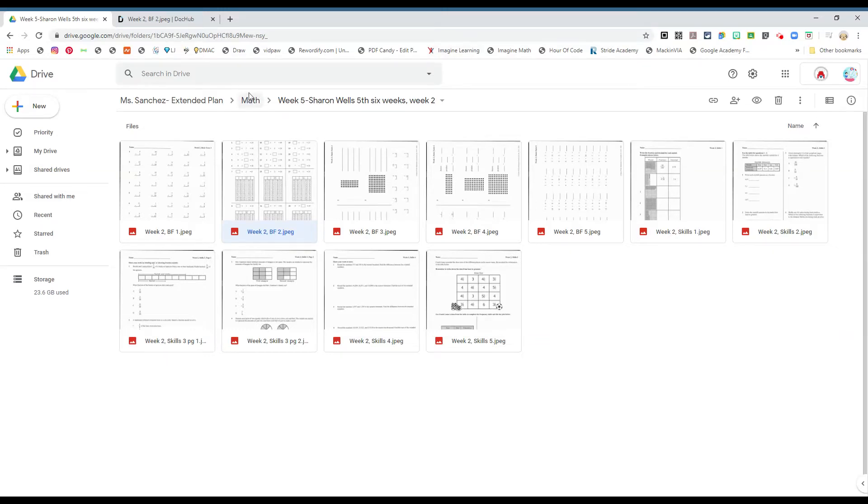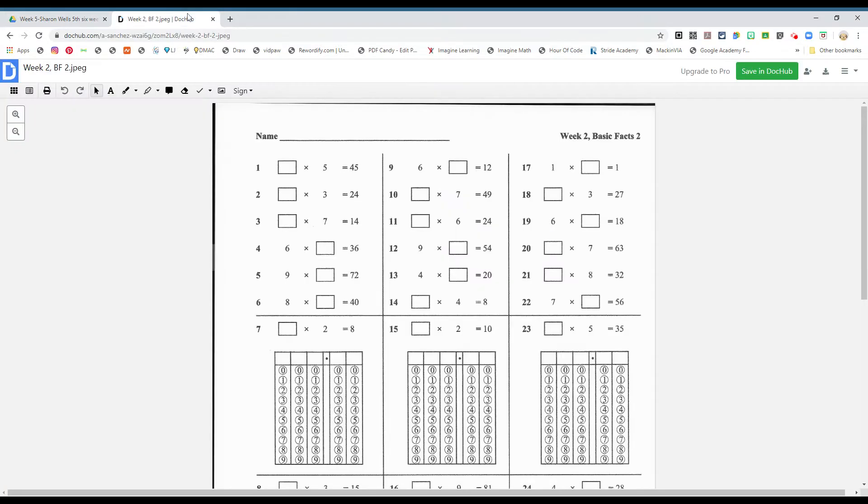Boys and girls, let's continue with math please. Sharon Wells, week two, basic facts two. Let's open up in your DocHub app.